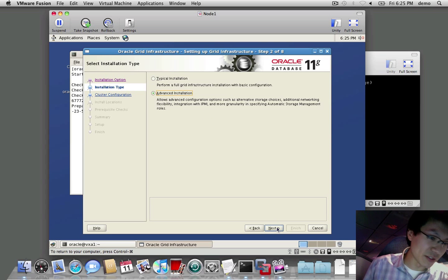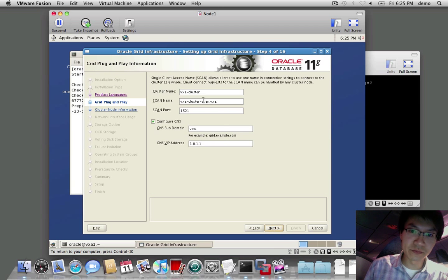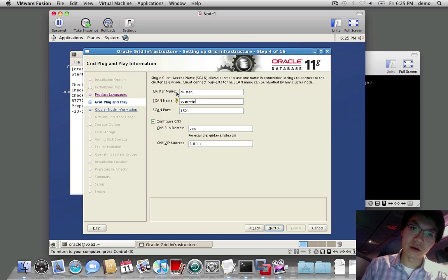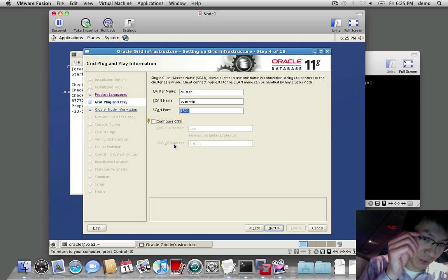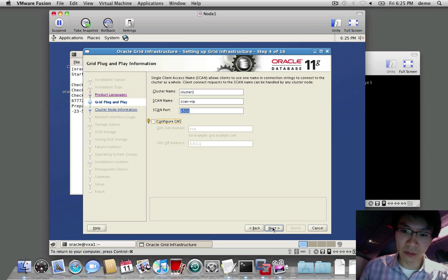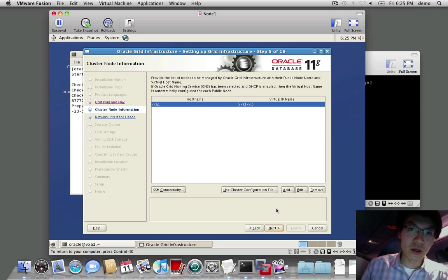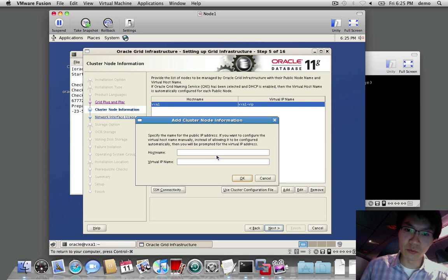So we're going to do an advanced installation. One language is good. You have to give the cluster a name. And we're not going to configure GNS — I will prepare this for another demonstration, possibly two weeks after OpenWorld. So the node on which I'm running this is obviously one of the nodes we'll add into the cluster. We'll add a second node.